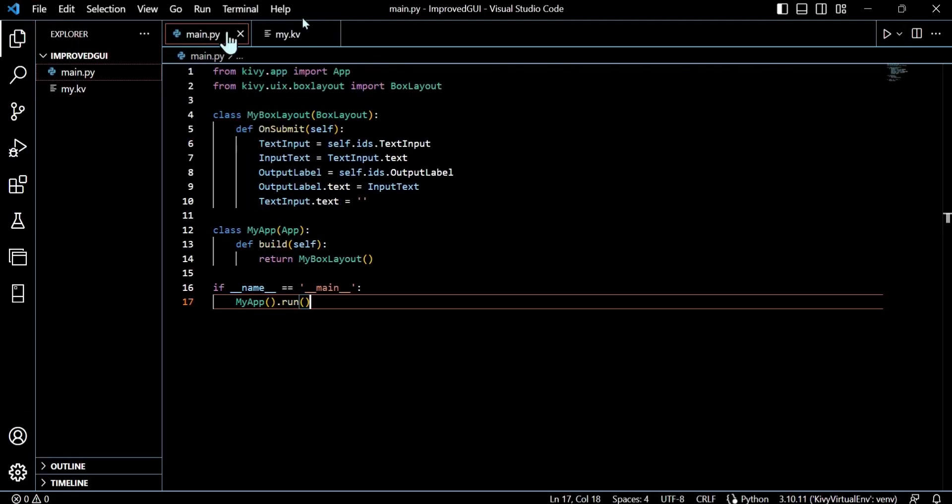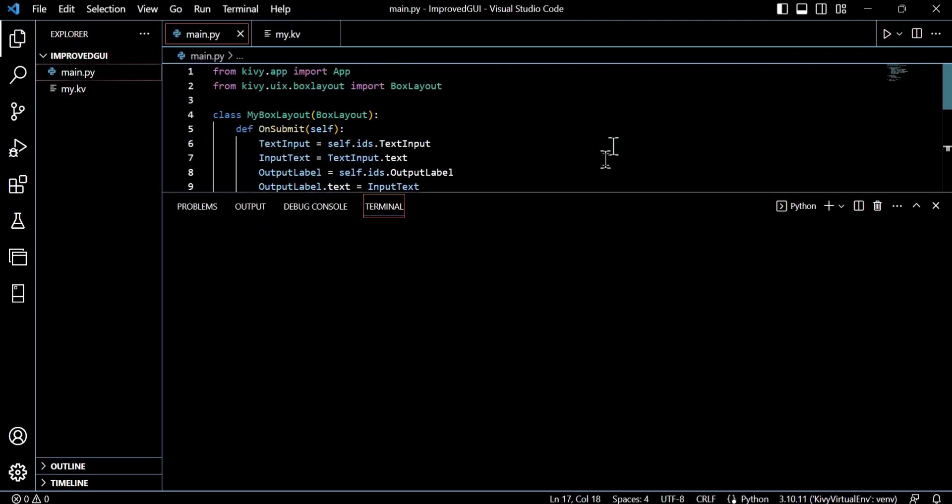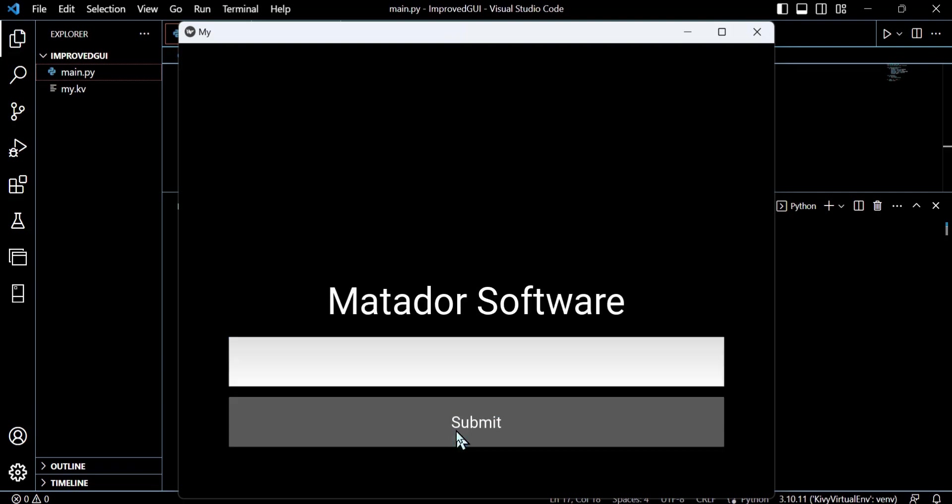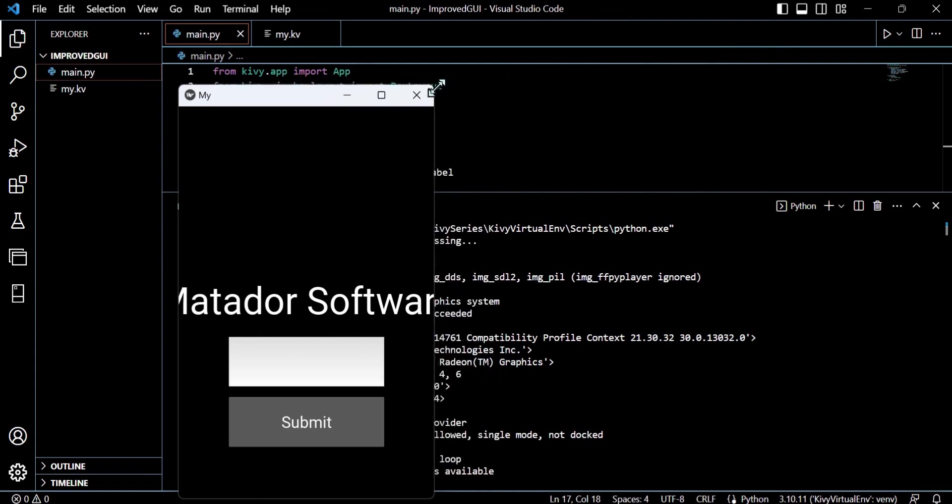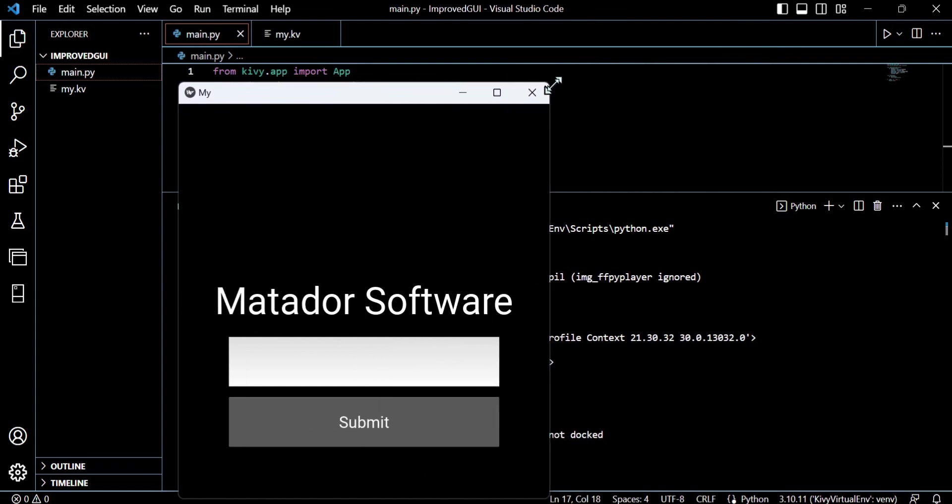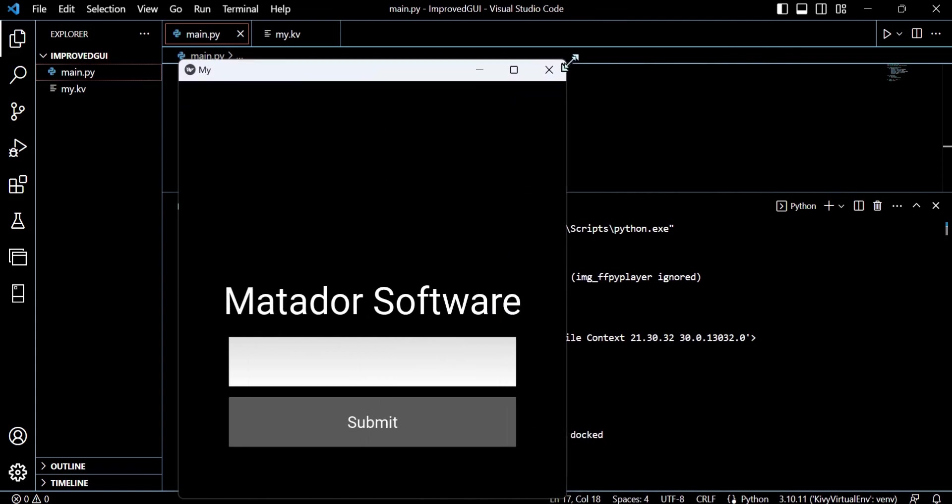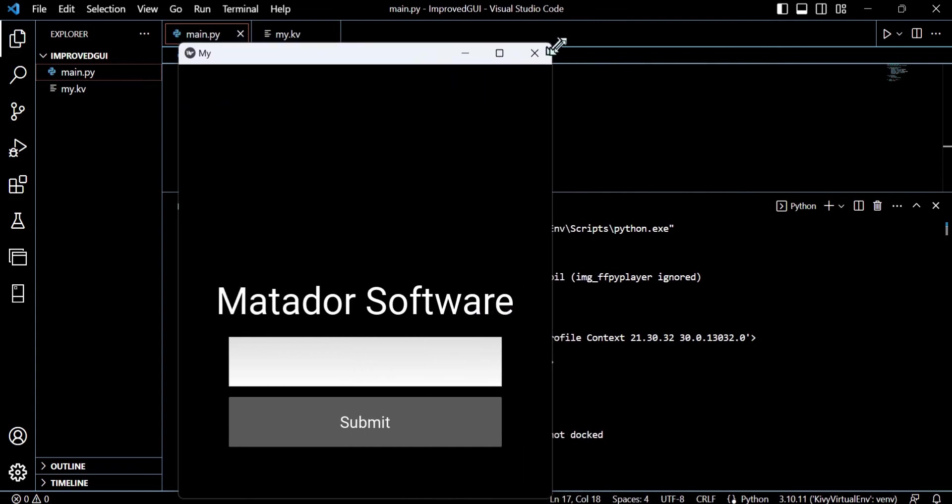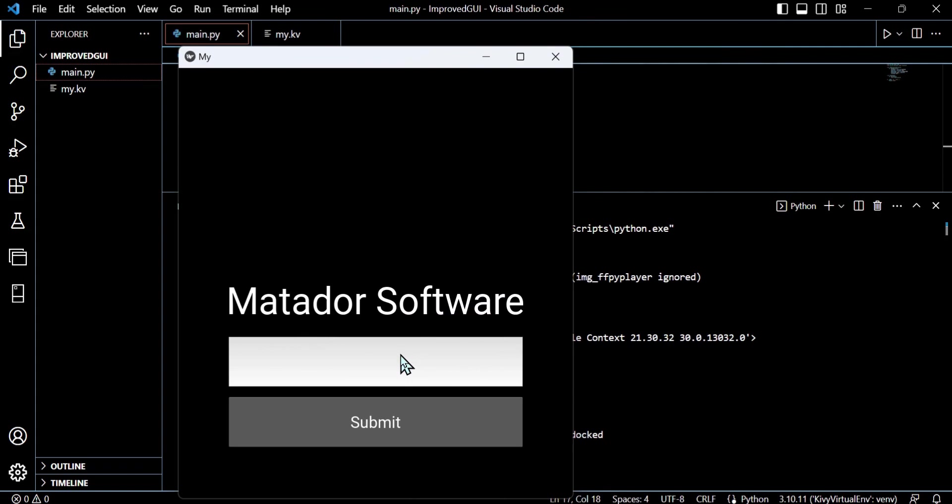And when we go ahead and input some text like 'test' here, we now get that text rendered through our label. So things are starting to connect now. We've got 'test' or 'Matador Software,' and we can look at sort of how we could potentially resize that and view it.